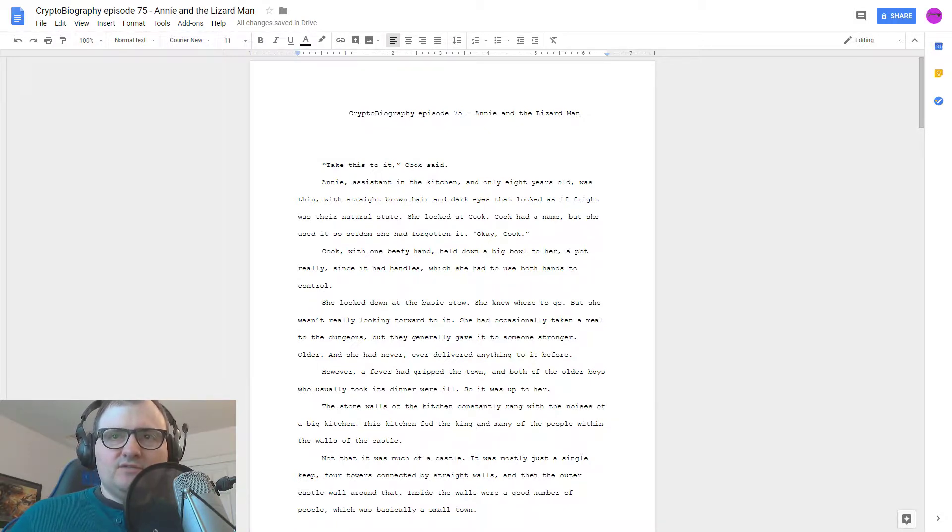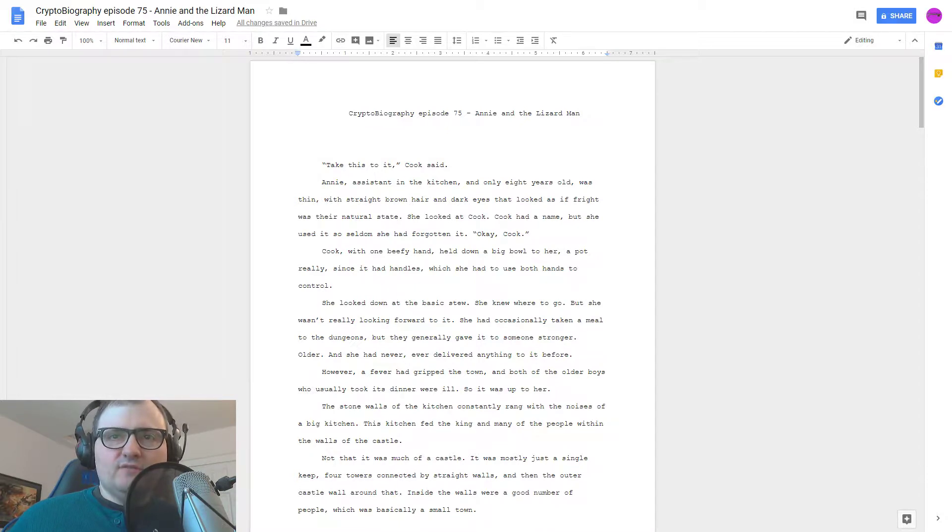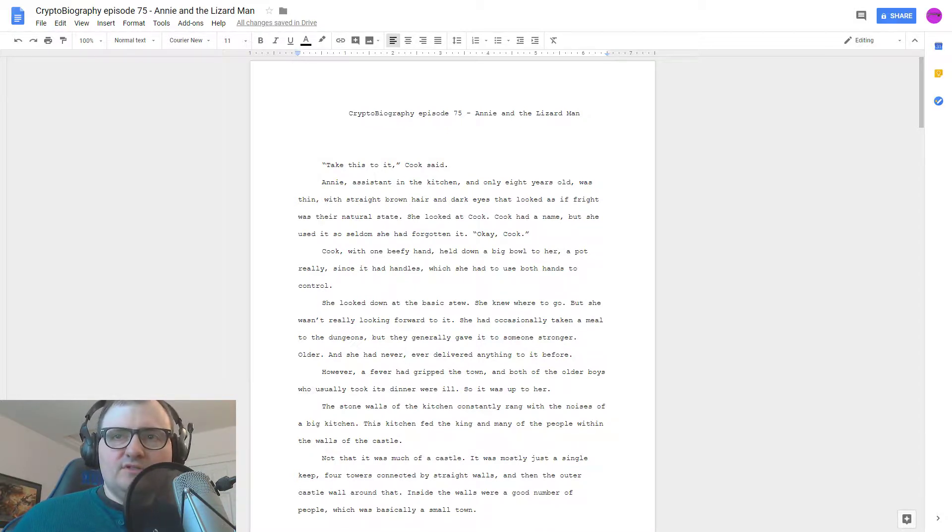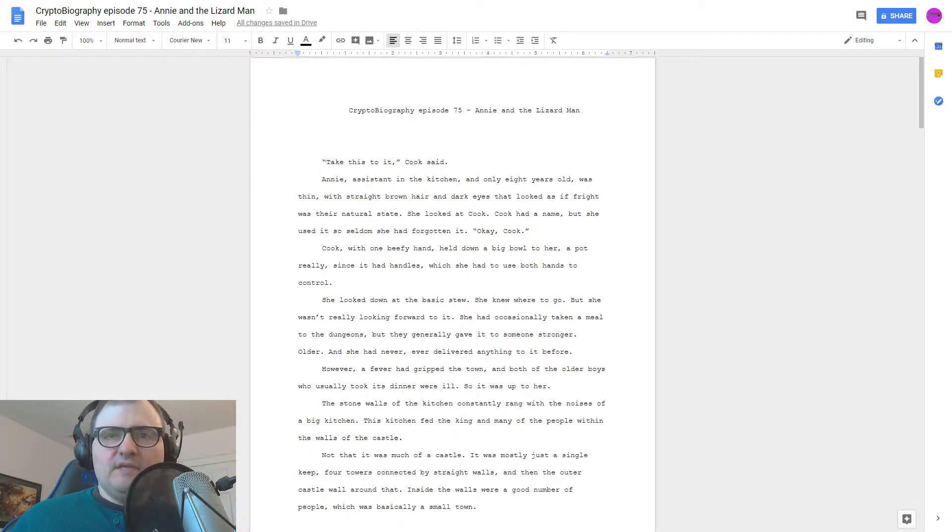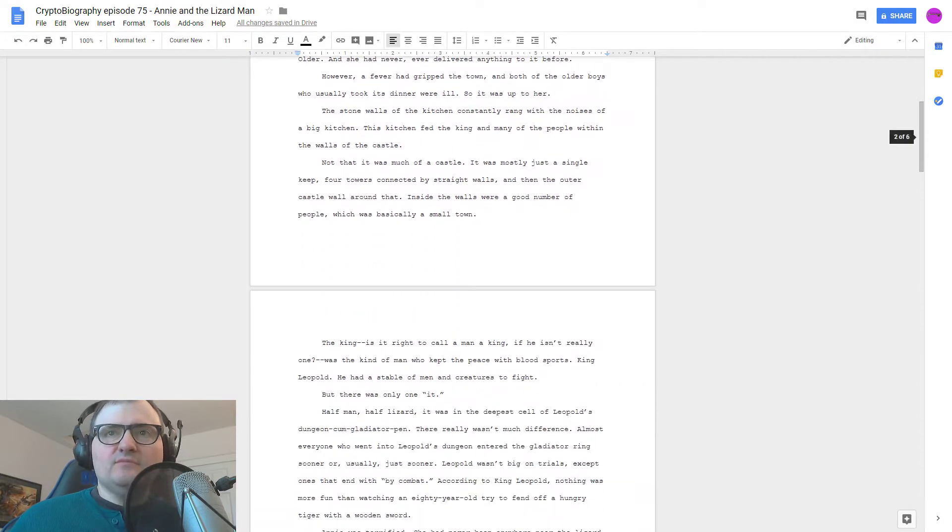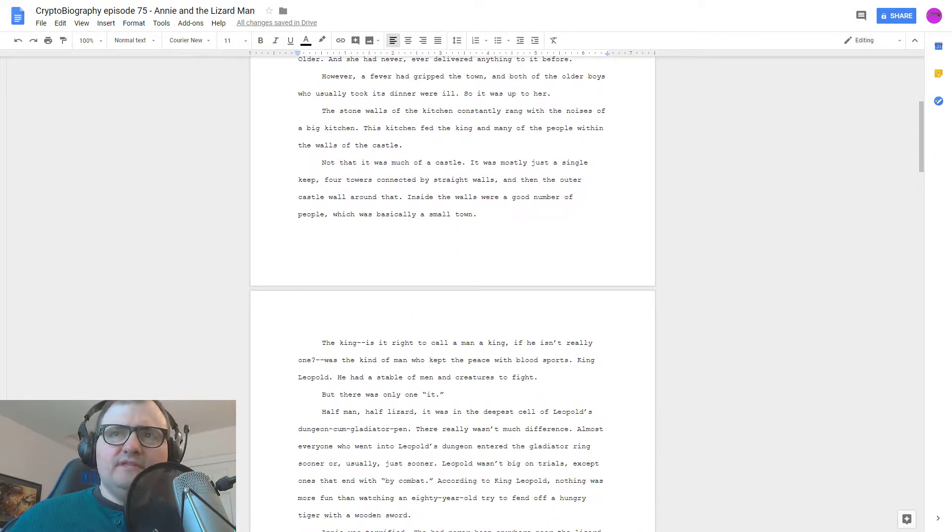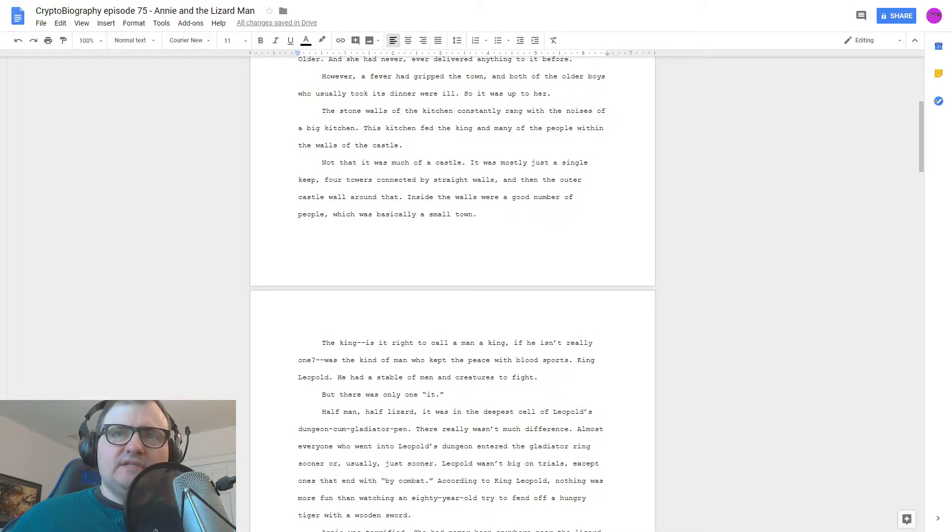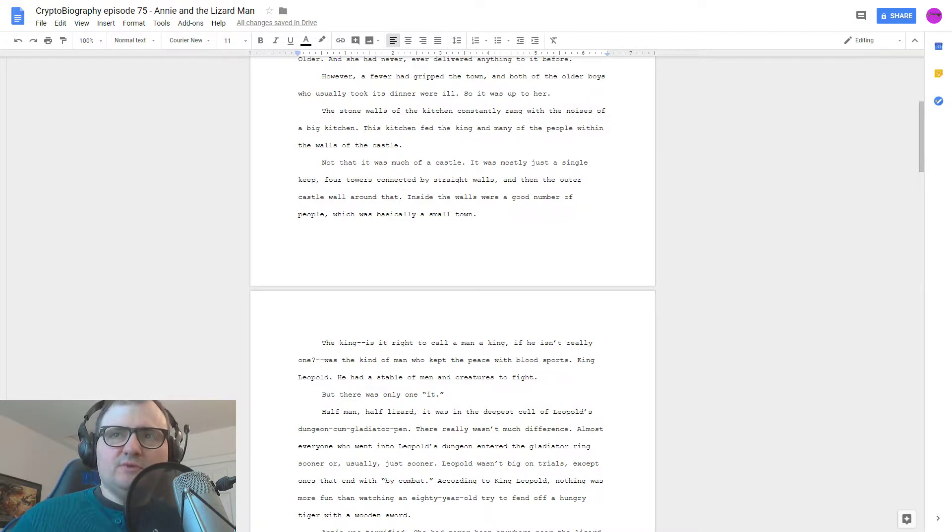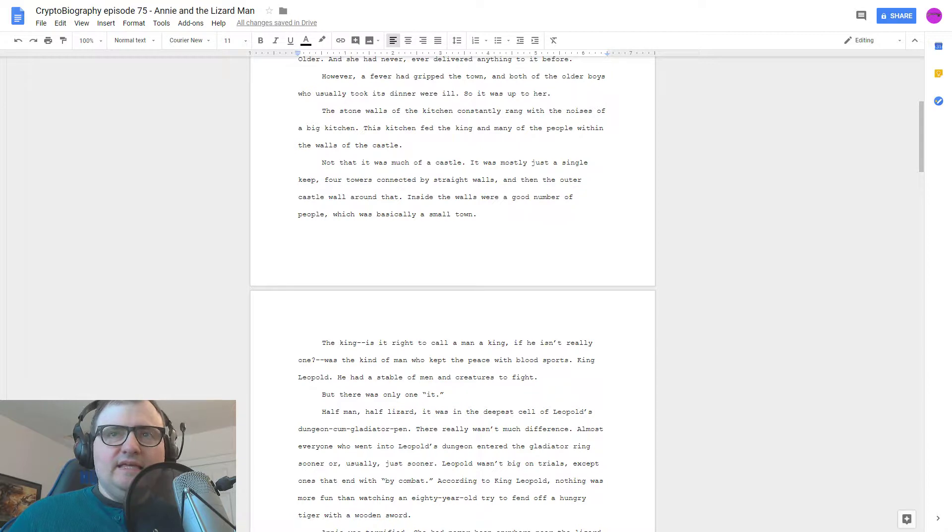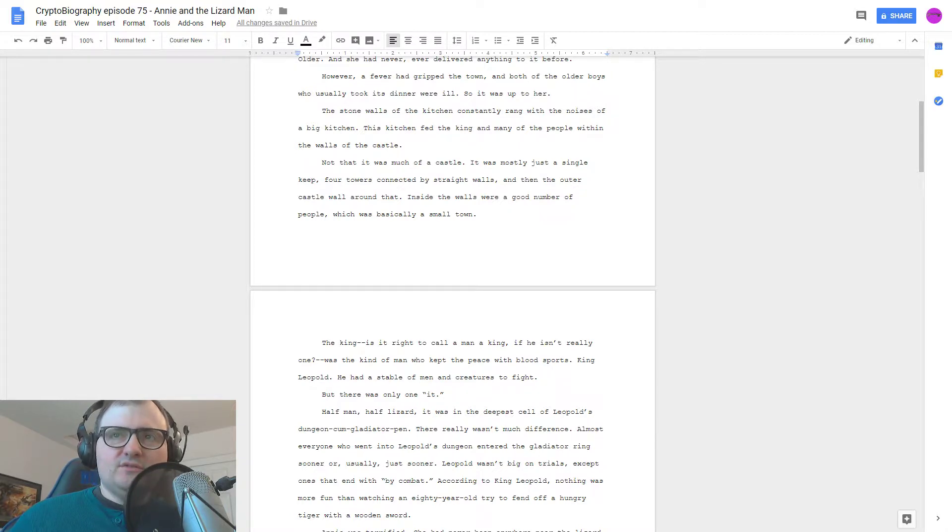However, a fever had gripped the town and both of the older boys who usually took its dinner were ill so it was up to her. The stone walls of the kitchen constantly rang with the noises of a big kitchen. This kitchen fed the king and many of the people within the walls of the castle.